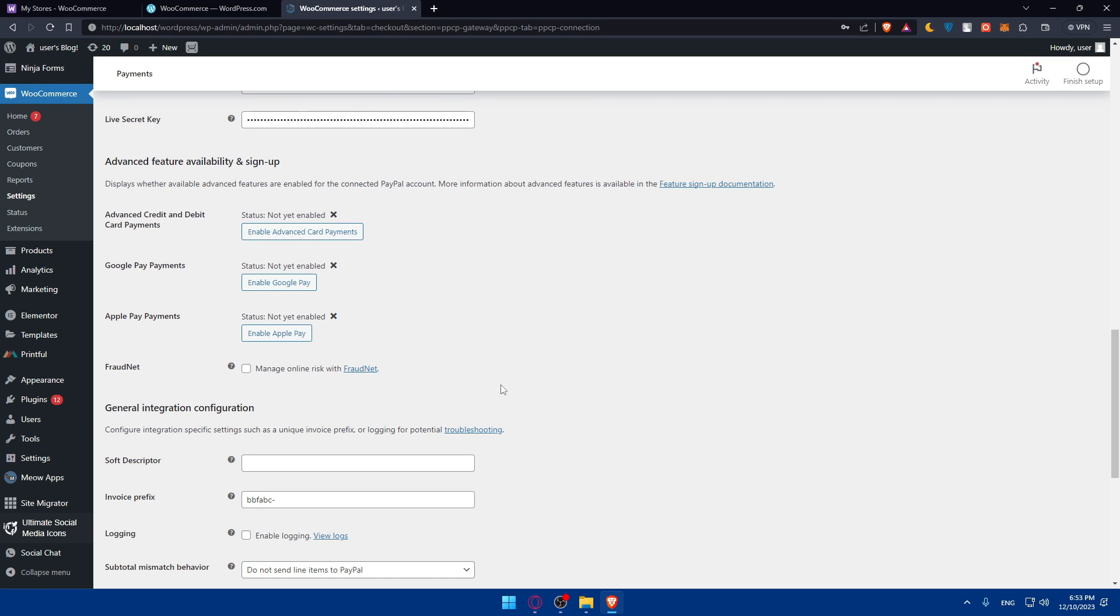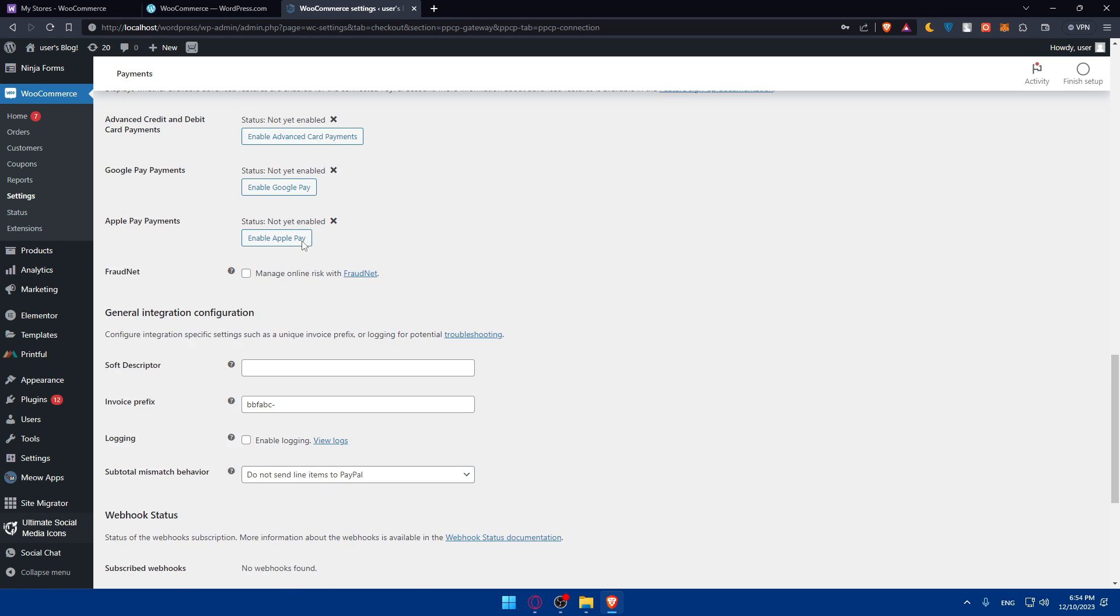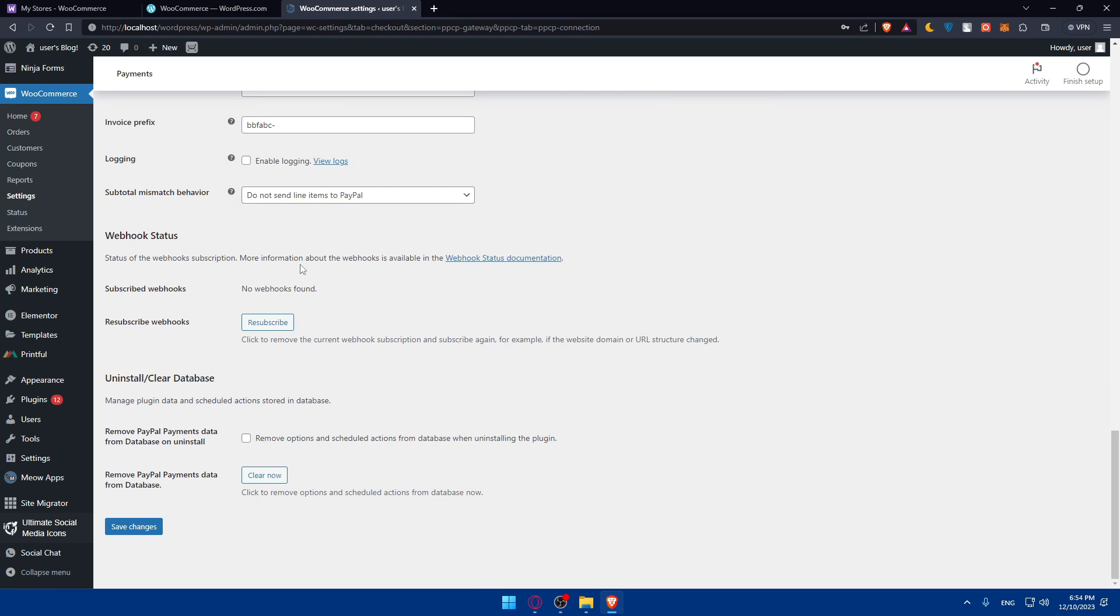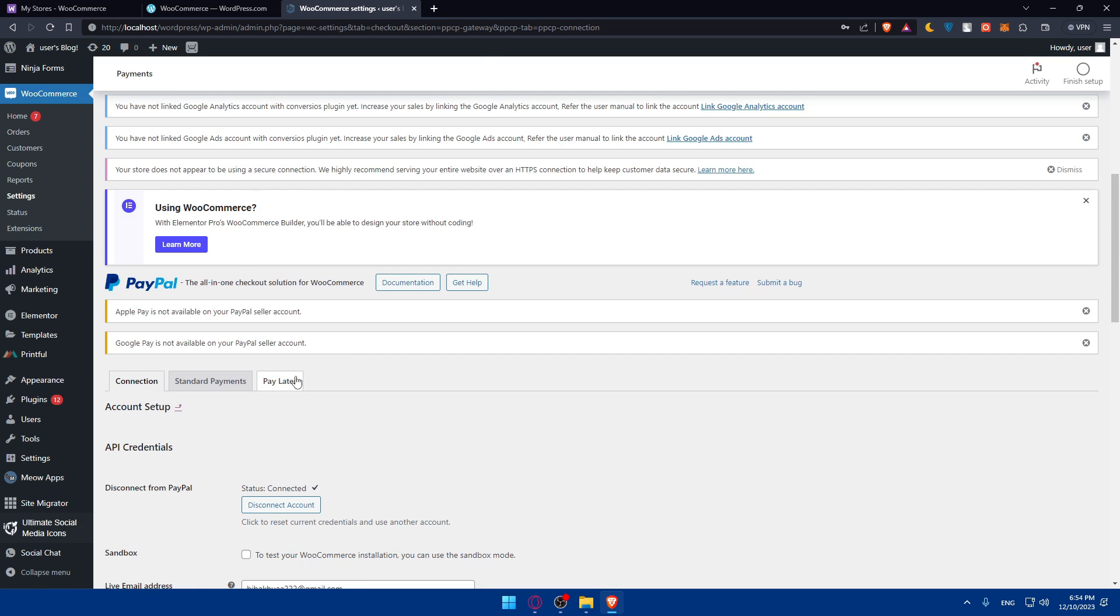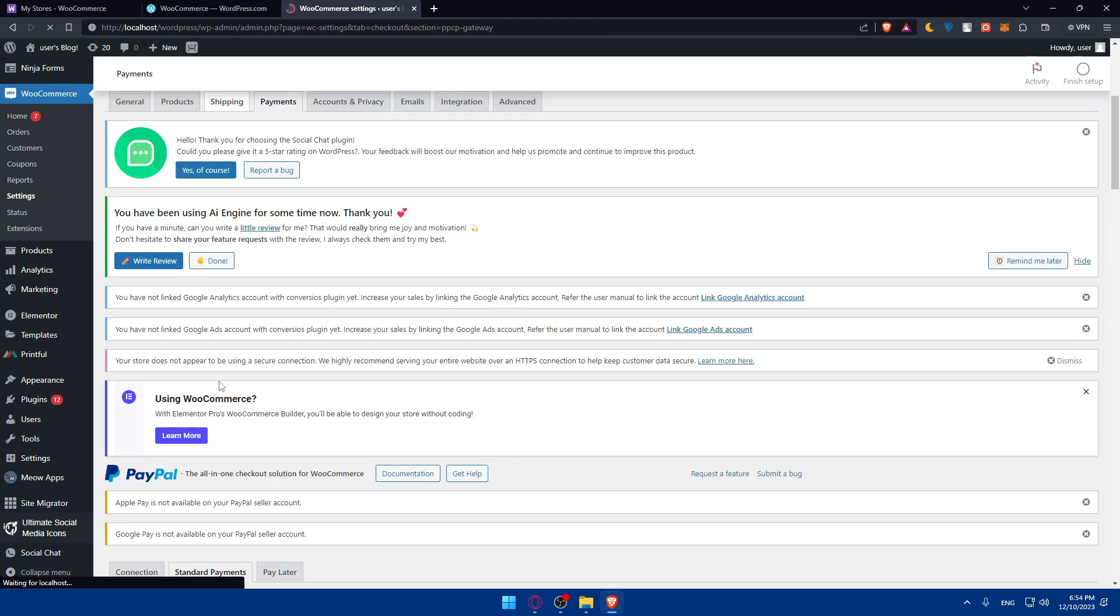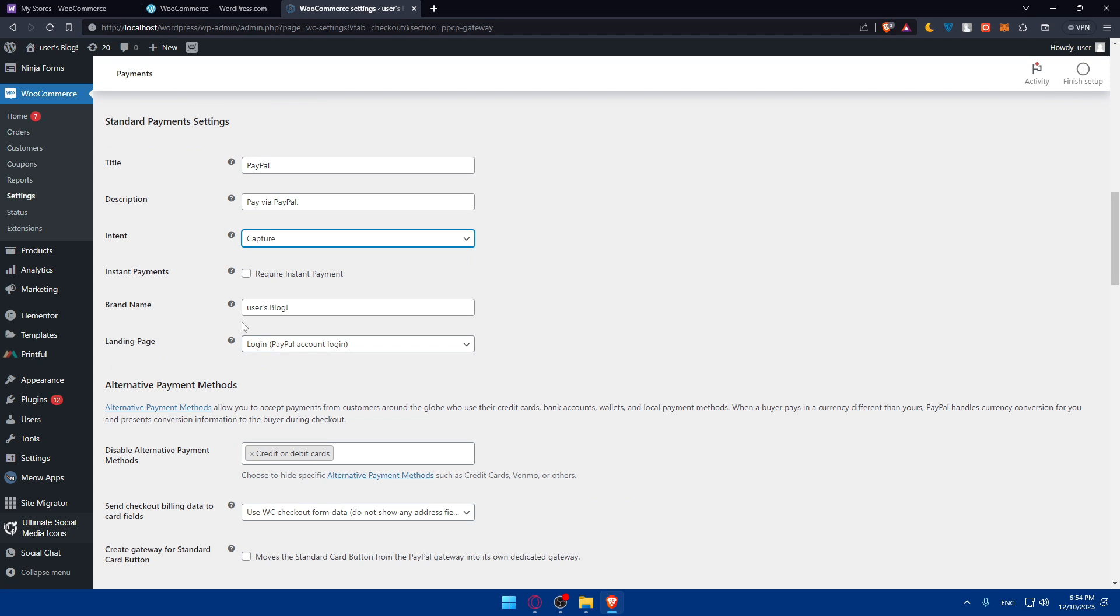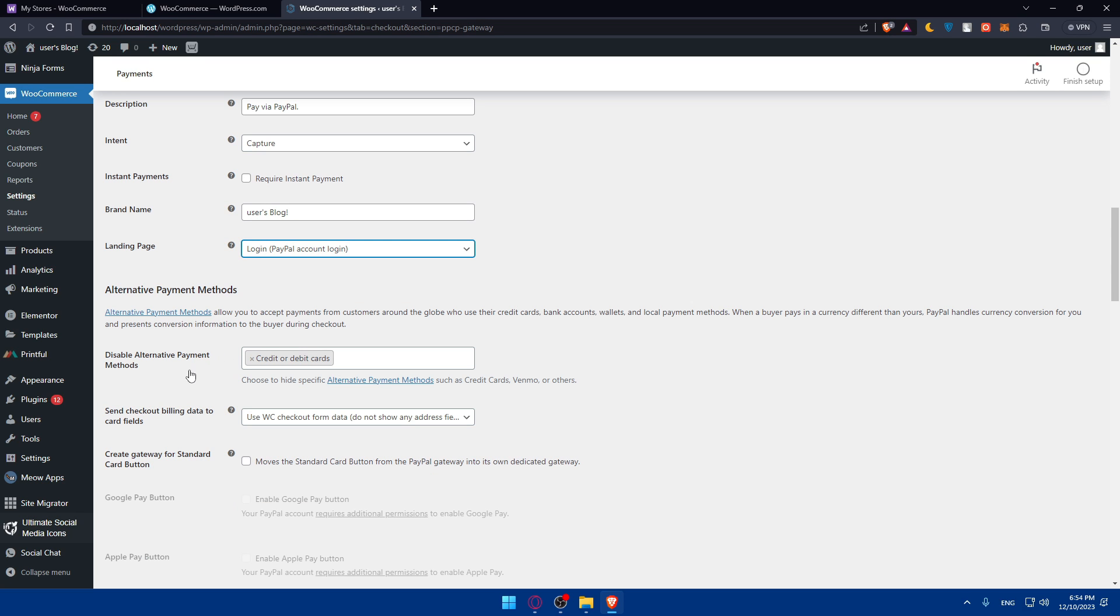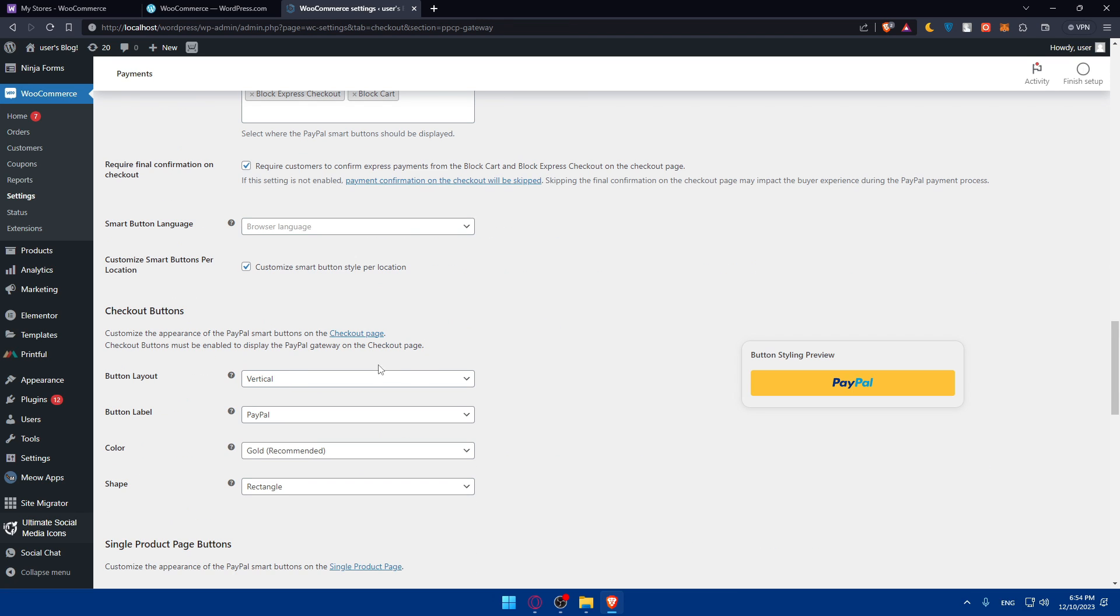Now, what you'll need to do, as you can see, you'll be able to enable Google Pay, Apple Pay, even enable the advanced card payment. And basically, you'll be able to change or customize the settings of the PayPal payments however you want. You can go and even change the standard payment settings. So here, the title like PayPal description will be pay via PayPal. Instance will be capture authorized depending on what you really want. Brand name, user blog, landing page, login or billing. Disable alternative payments, debit credit card. Smart button location will be on those options.